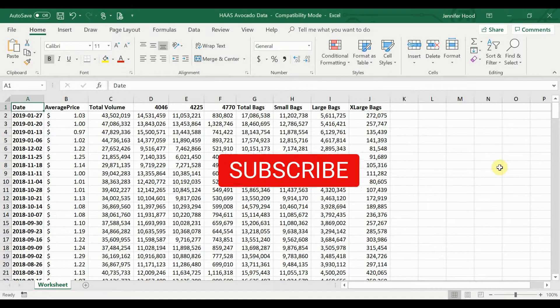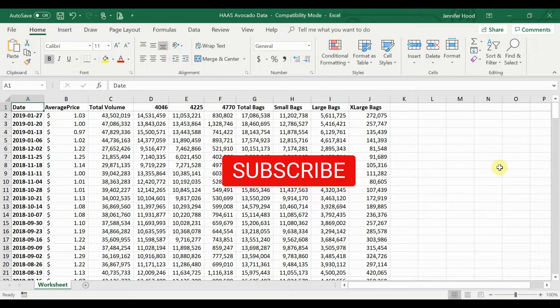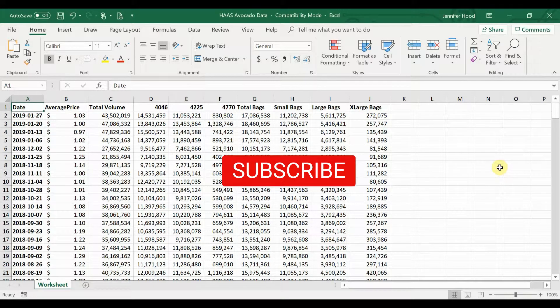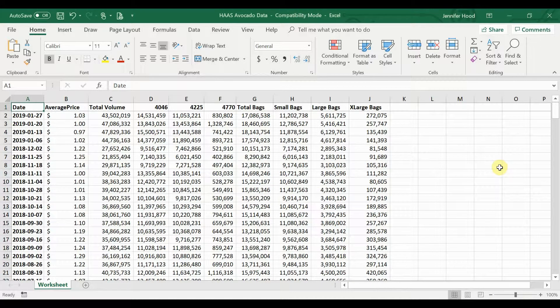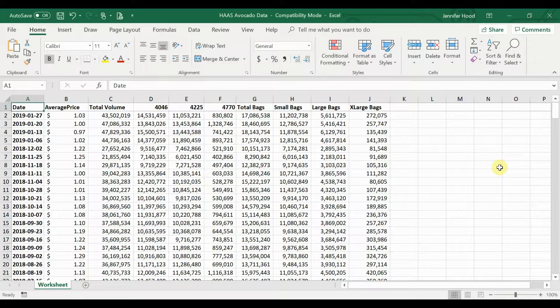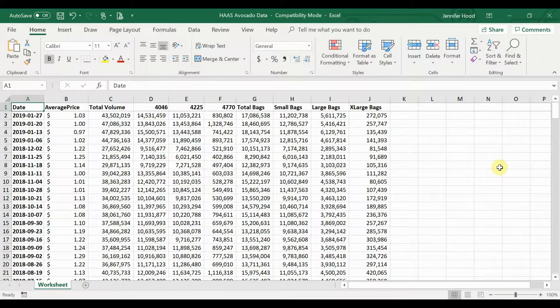If you've ever wanted to format your data based on specific values that are happening within it, then this is exactly the video you need. We'll start with formatting cells based on their own value, and then we'll look at how to format cells based on another cell's value. The data we have today is the past four years of avocado sales, both price and volume information for the U.S. market.